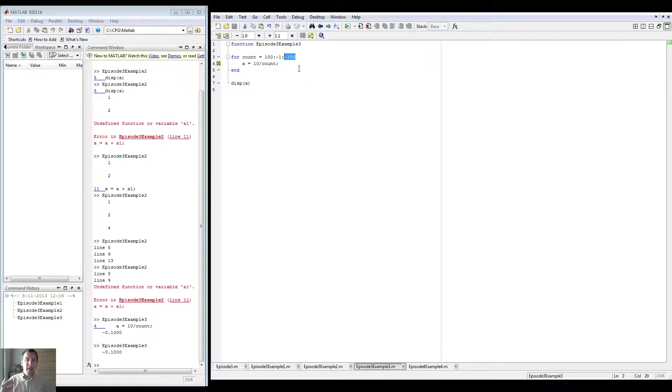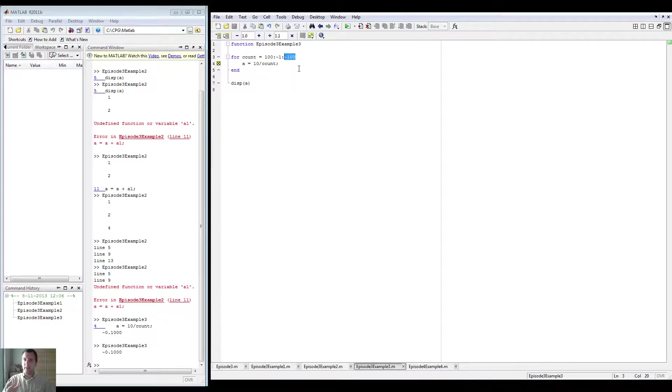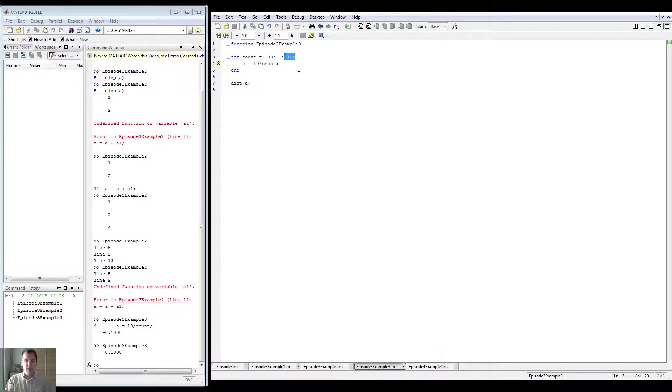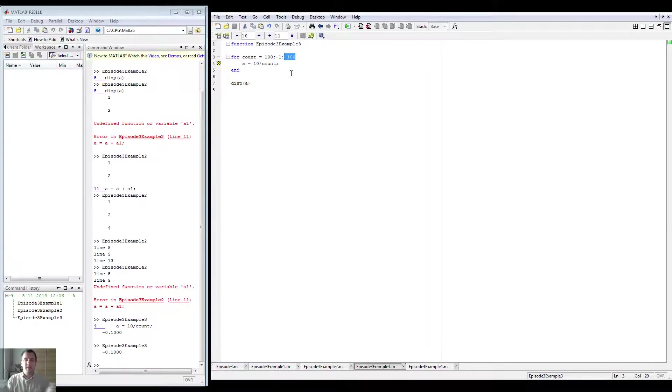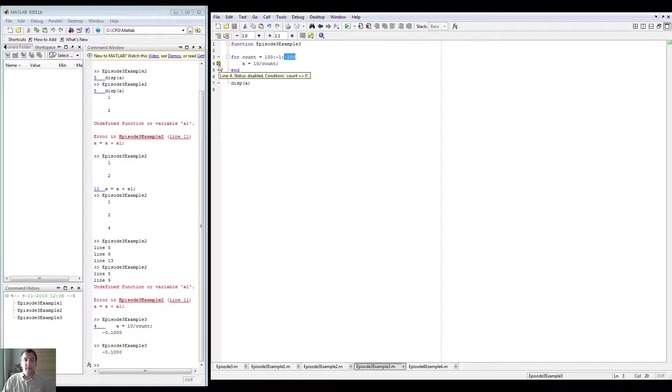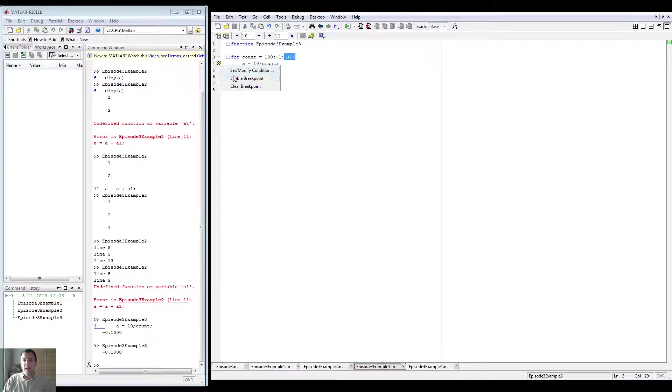So it starts at 10 divided by a hundred and it ends at 10 divided by minus a hundred. The thing is at some point it divides by zero and I want to know what's happening because dividing by zero of course means nothing. It's not a number. So it should give an error and instead it didn't. So we're going to enable the breakpoint.